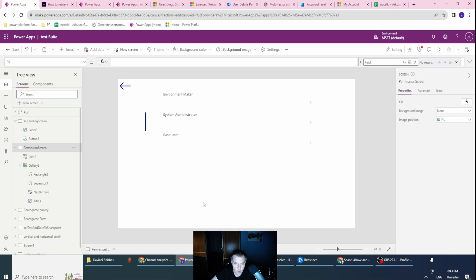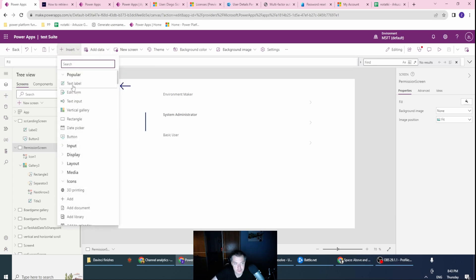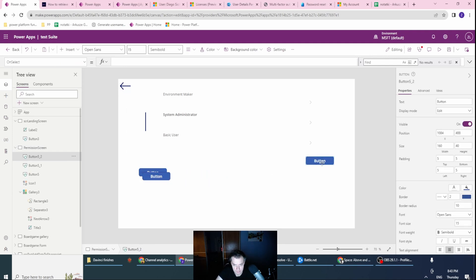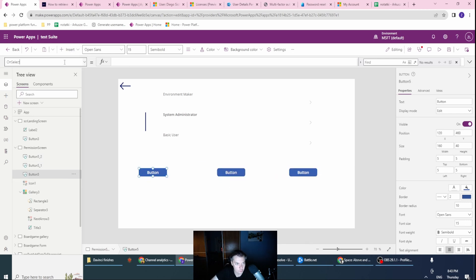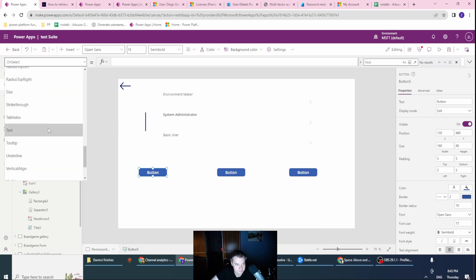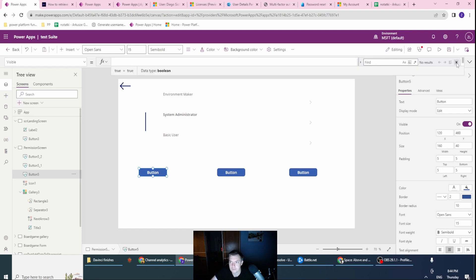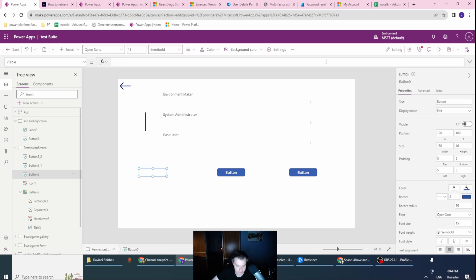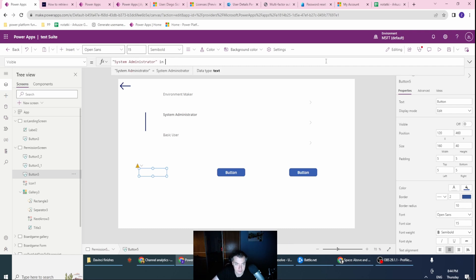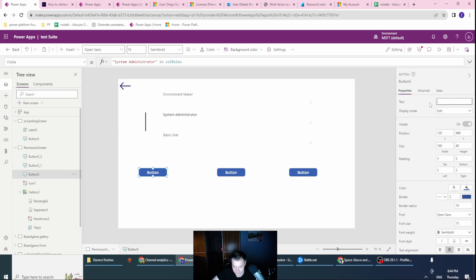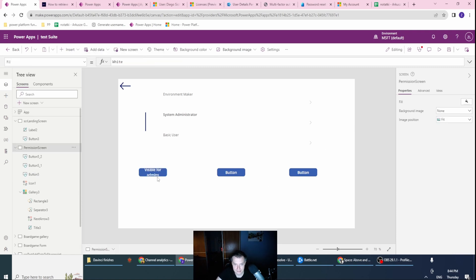Okay, so what I want to do with this, I want now to create some kind of check whether the part of application should be visible or not. Let's create three buttons. Let's go to the visibility. Visible should be true if - let's clear this. Visible should be true only if, sorry, let's start with admin. System administrator in collection roles. So is it visible? Let's change also the text to visible for admin. Cool.